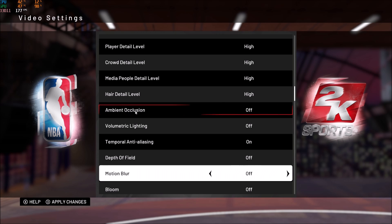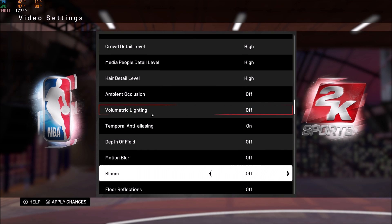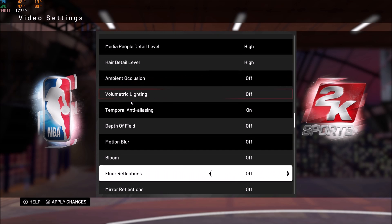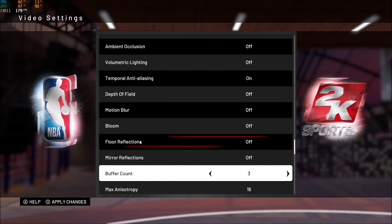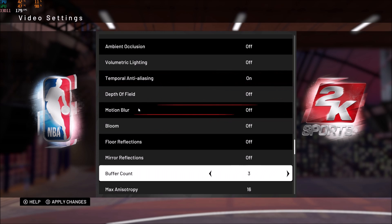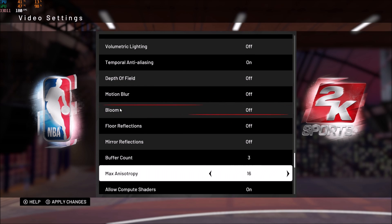Also remove ambient occlusion and volumetric — that's another 5 FPS with both of them. Depth of field and motion blur won't give you a big increase — depth of field gives a couple of FPS, motion blur maybe one. I really don't like the motion blur effect, so if you like it just keep it. Bloom is a nice gain too — 3 to 4 FPS when you remove it.